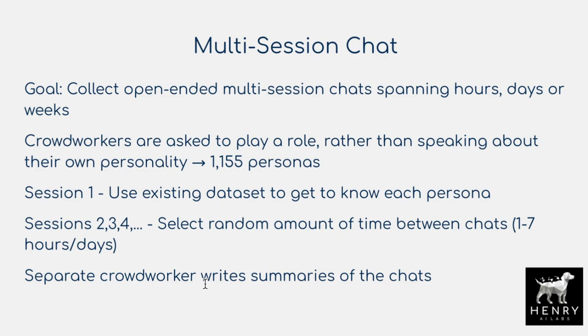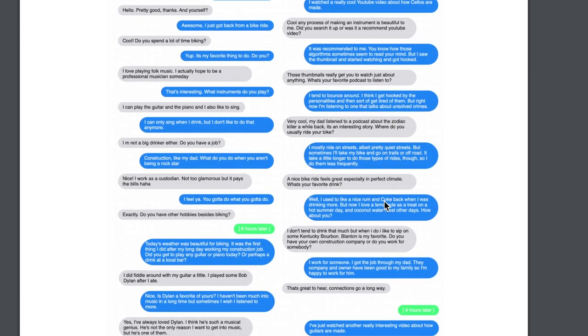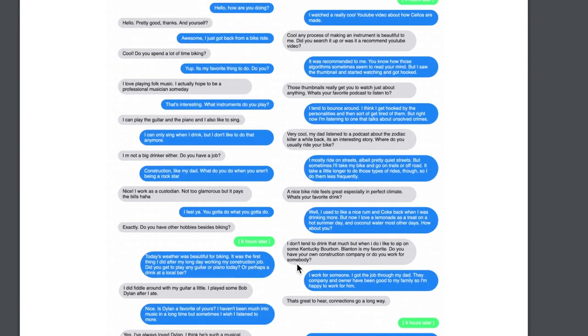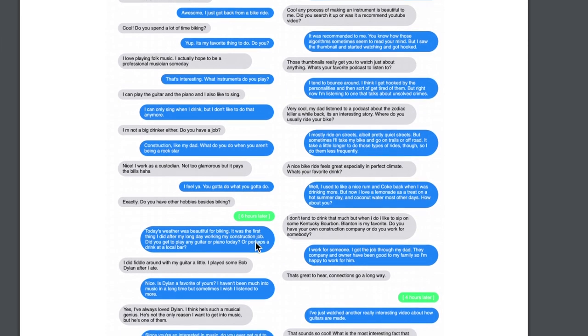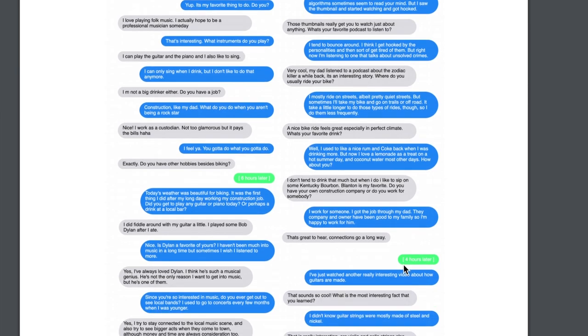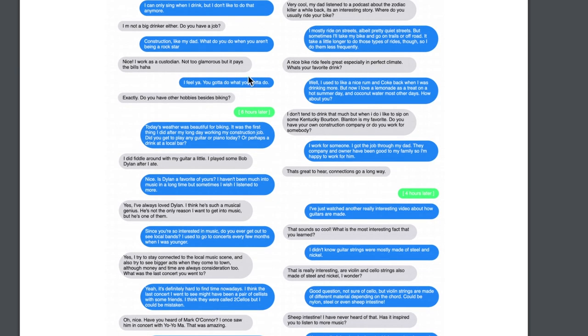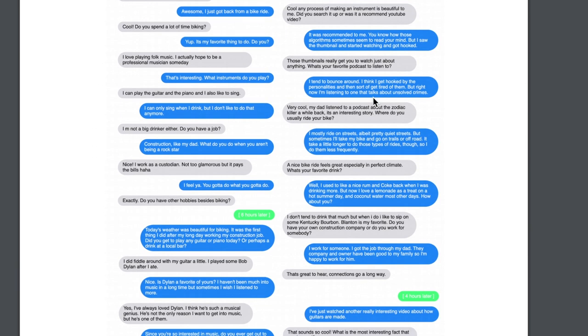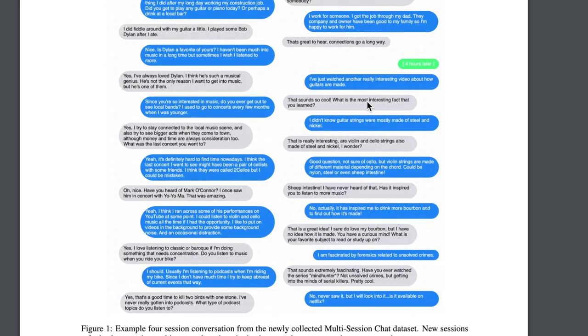A separate crowd worker writes summaries of the chats, and those summaries are used to train this beyond goldfish memory long-term open domain conversation model. The dataset of annotated summaries will be mimicked with an abstractive summarization model to see how summarization helps improvement on multi-session long-term chats. The paper provides examples where the two speakers bring up previous subjects, go deeper, and spark conversations on new topics — with green bars denoting six hours later, four hours later, as they return to the conversation.